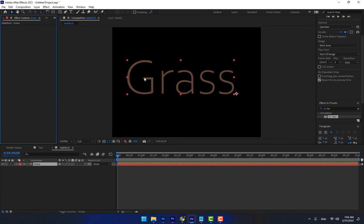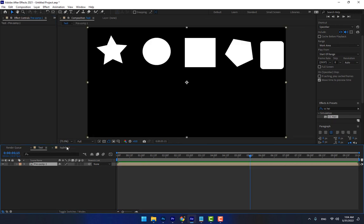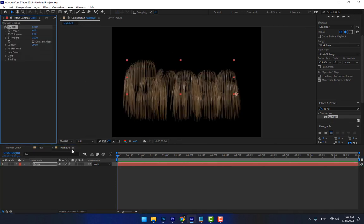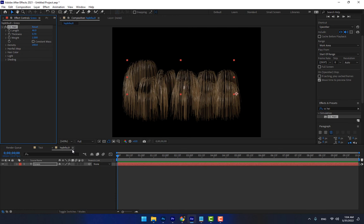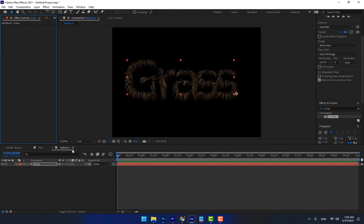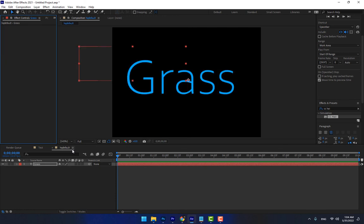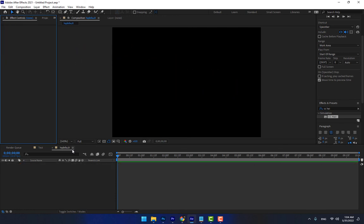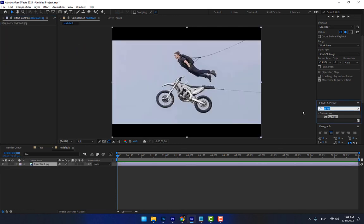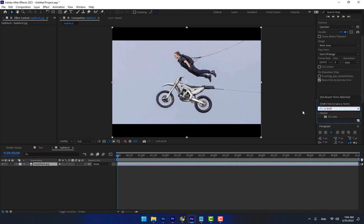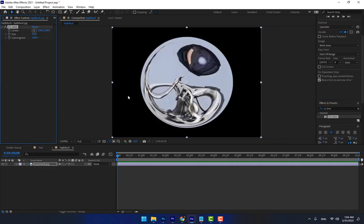Next is CC Lens Blur. Let's import that picture again and apply CC Lens — this is the CC Lens effect.